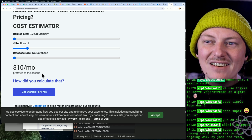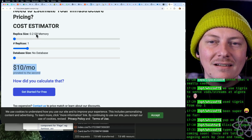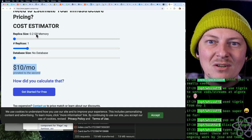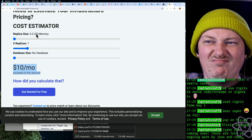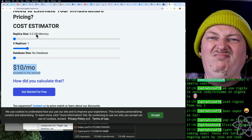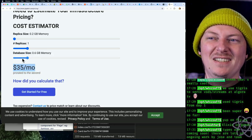For $10 a month, you're getting 200 megs of RAM with no database.